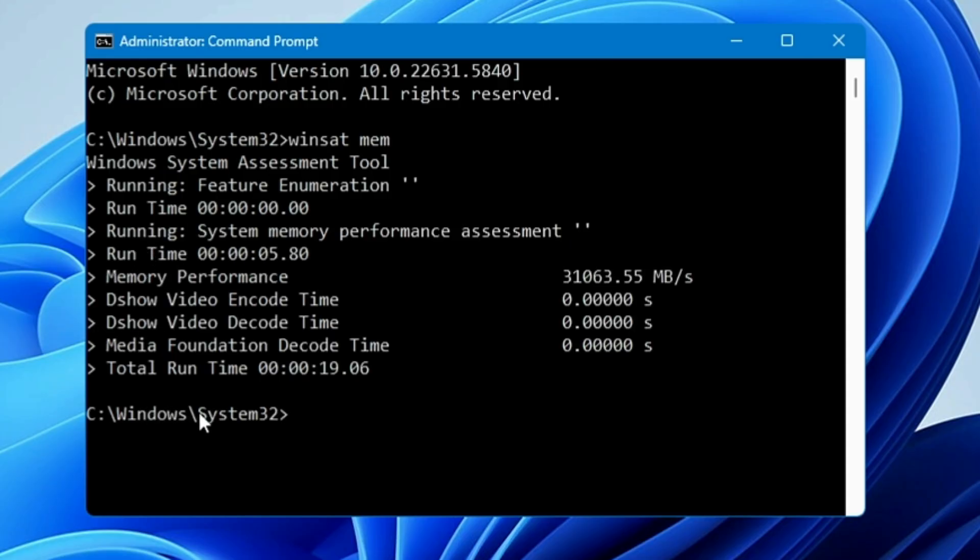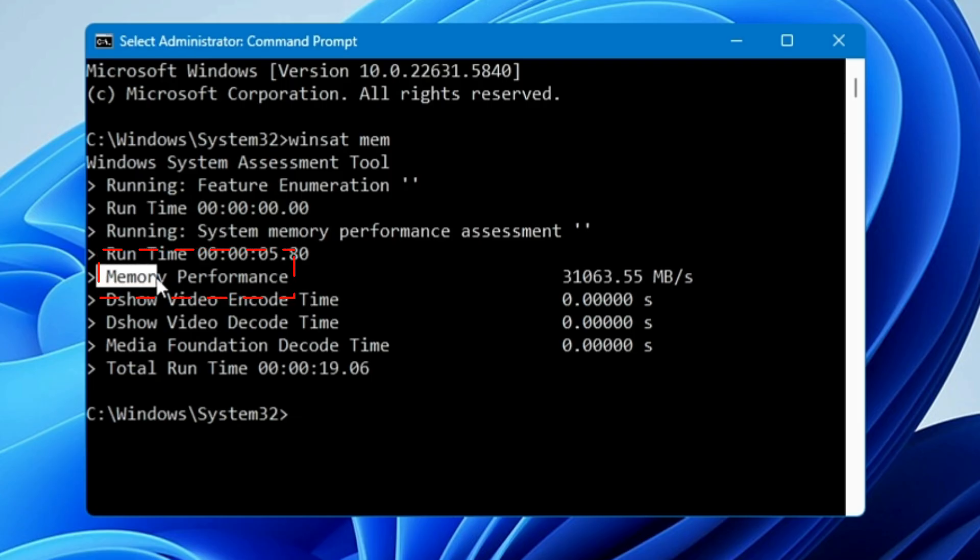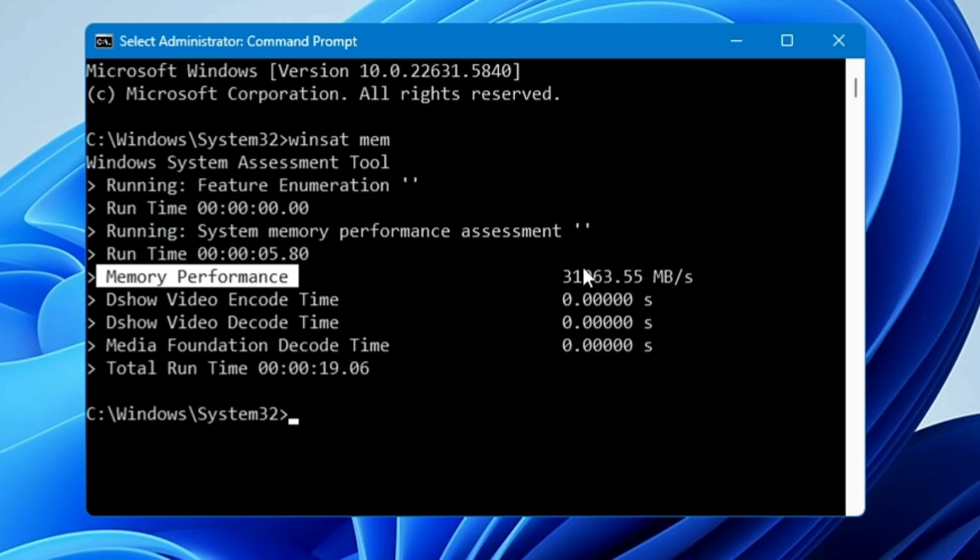You'll find different kinds of information like runtime, decode time, and encode time. The one you have to look for is Memory Performance, and on the very right of it you'll find a number. I'm using DDR4 RAM and I'm getting the number 31063. It can be less or more on your end.